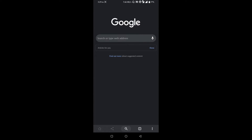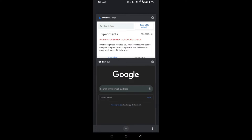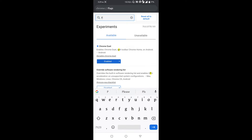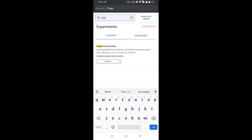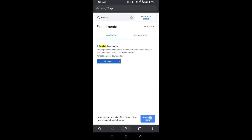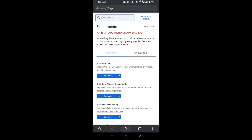The next thing, friends, is to speed up your downloads using parallel downloading. Search for 'parallel downloading', find it here, and enable it. Then close and reopen Chrome.